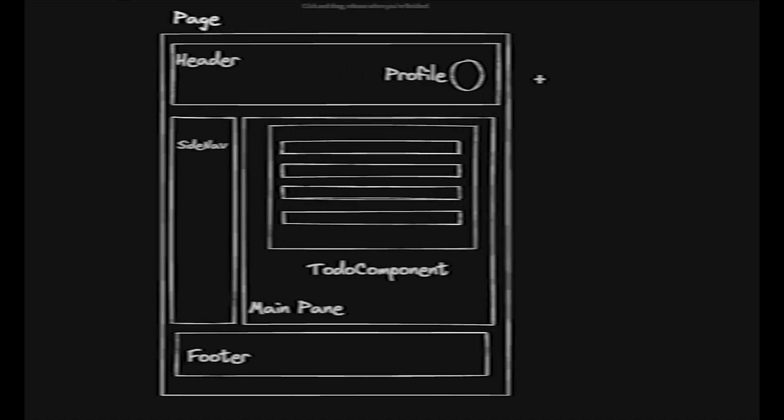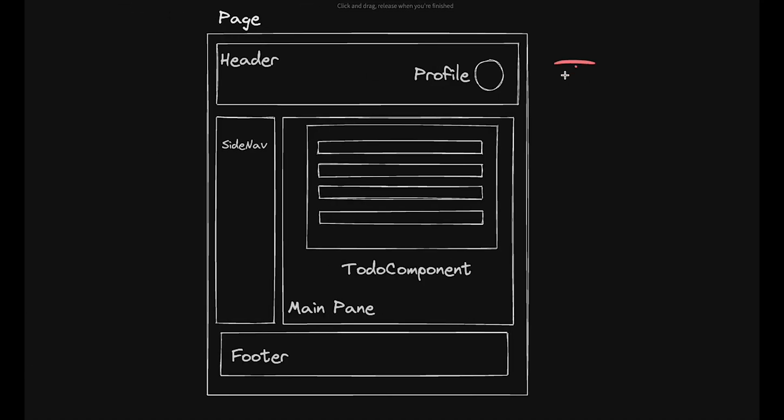We'll go through what each is using a practical example. Let's say we have a to-do app. We have a simple page with the header, the user profile picture in the top right, a side menu, a footer, and the to-do list in the main pane.